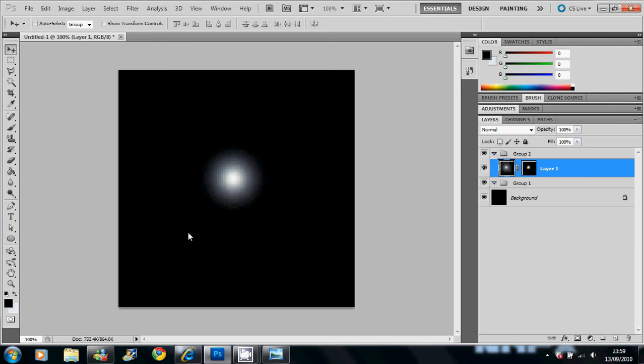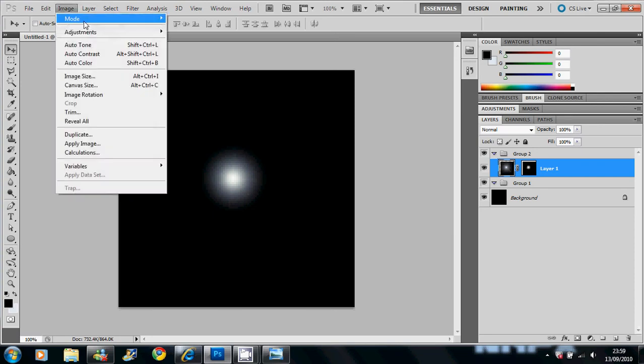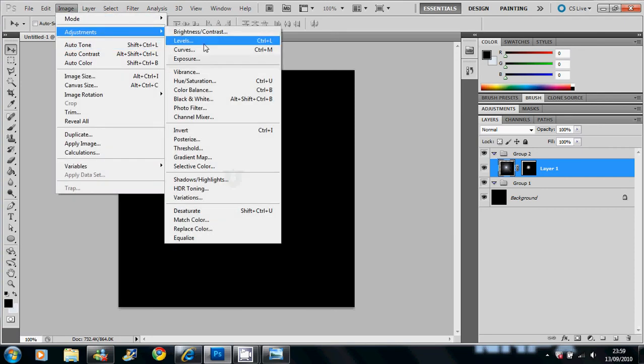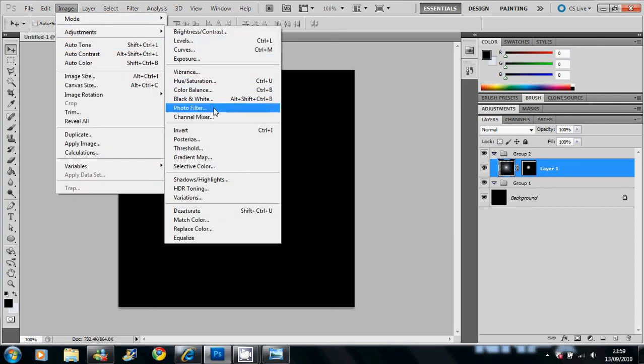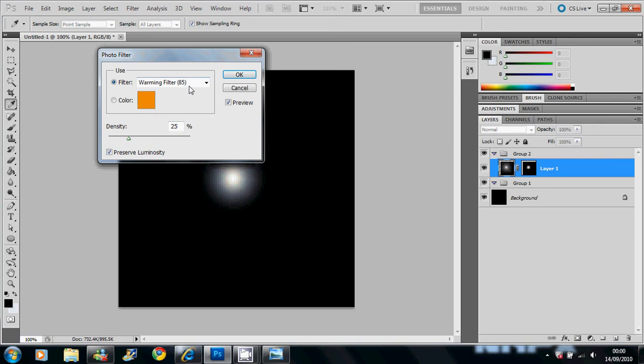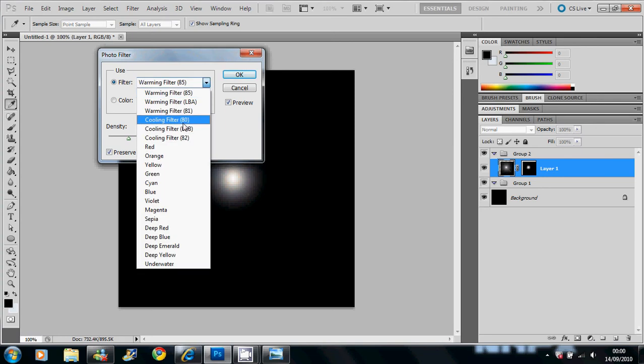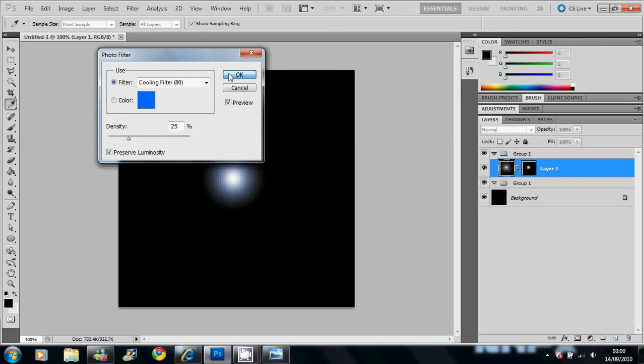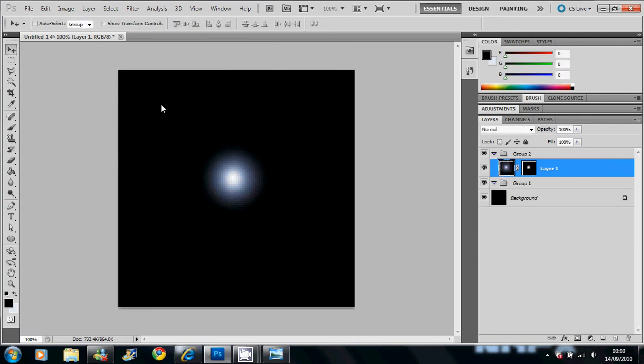Then what you want to do is you go to Image at the top, Adjustments and go to Photo Filter, using a blue color from here. Make it a bit nicer.